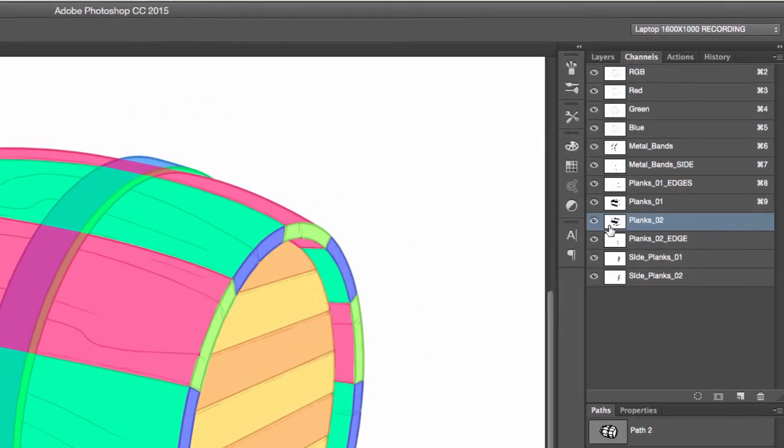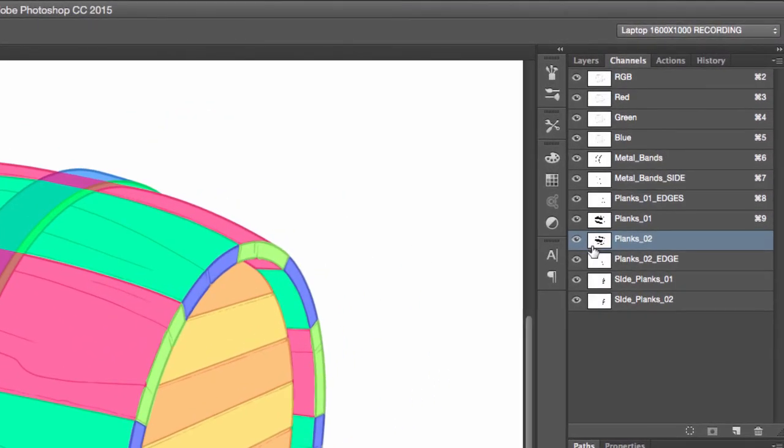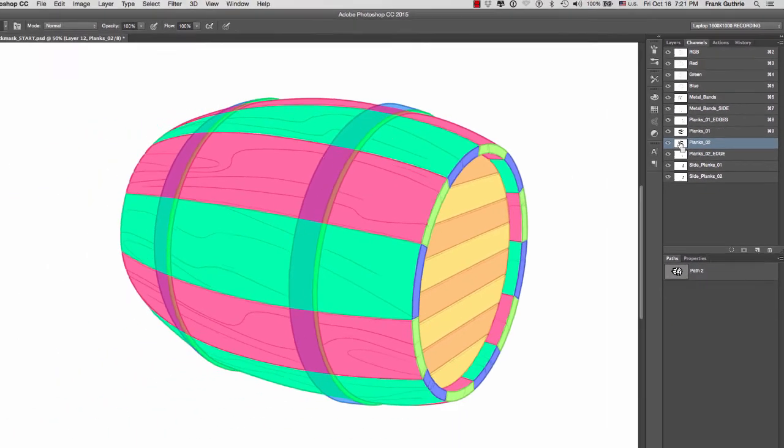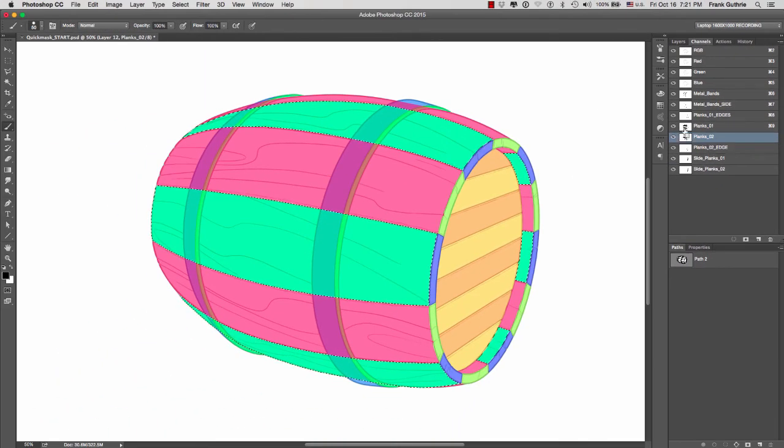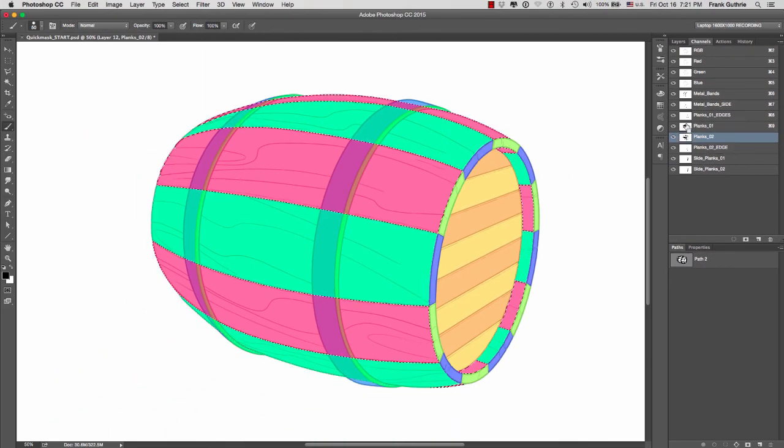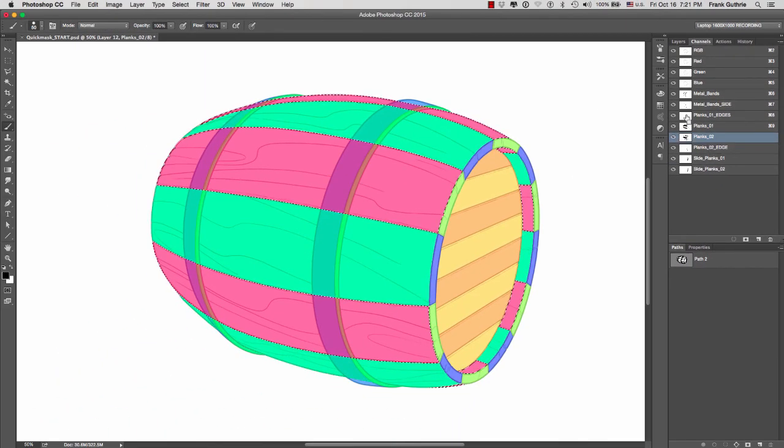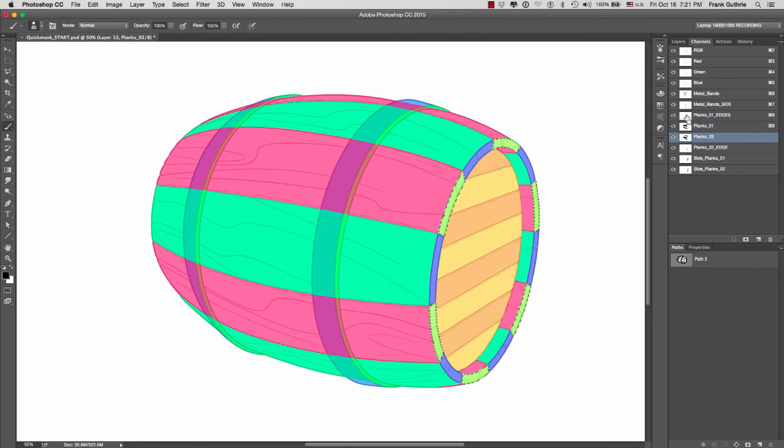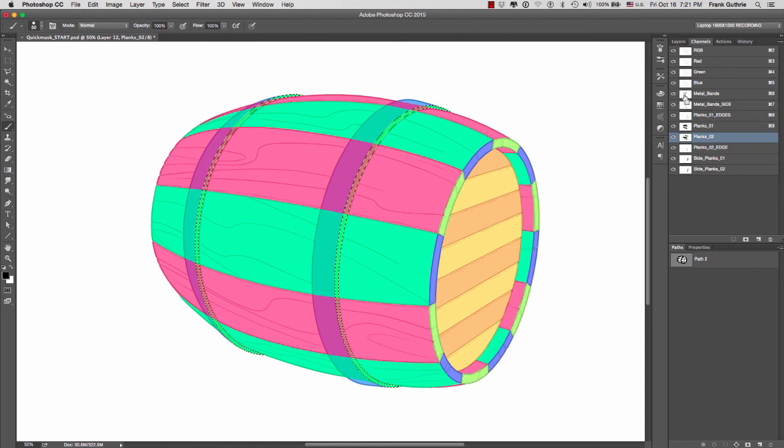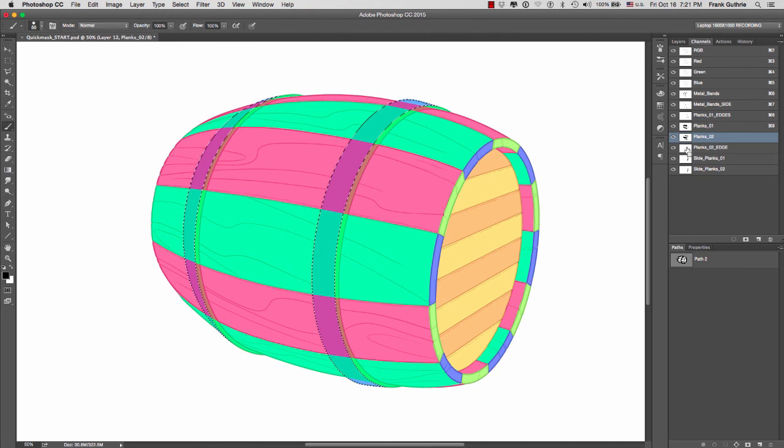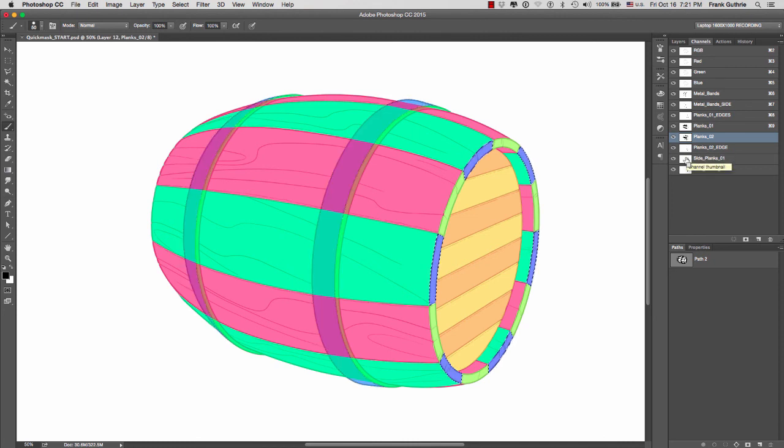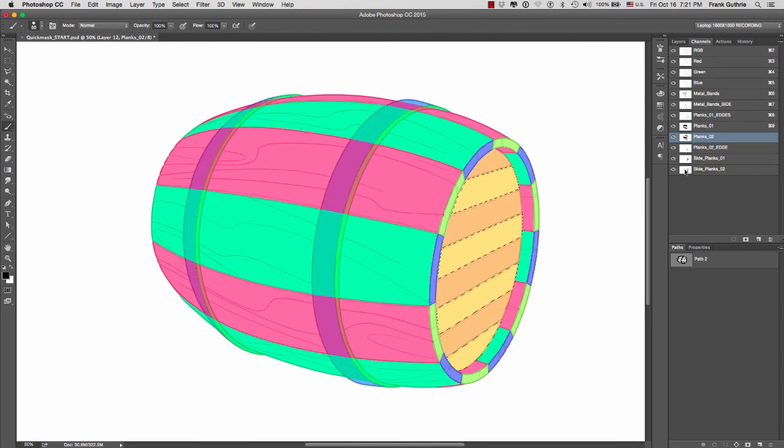By always going to your channels, command on a Mac or control on a PC, and clicking on the icon of those channels to get the different selections as you can see right here. This is how we use quick mask and then our alpha channels to paint and to save our selections in Photoshop.